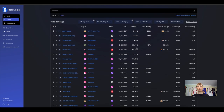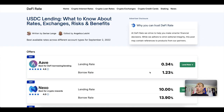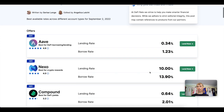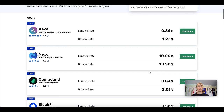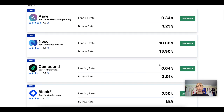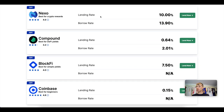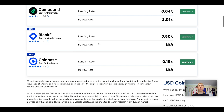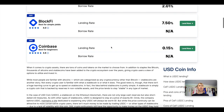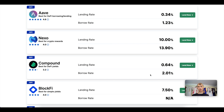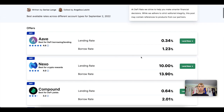What about single-sided staking? If you go to DeFi Rate you can check the different rates being paid for USDC. You've got Aave paying 0.34%, Nexo at 10% — but remember Nexo is a centralized party, similar to the Celsius situation. If they go bust, your tokens are locked. The same applies to BlockFi. You also have Coinbase and Compound as some of the blue-chip protocols.